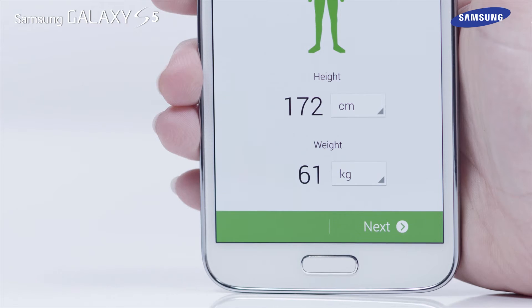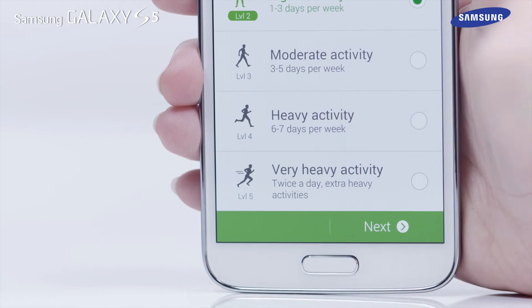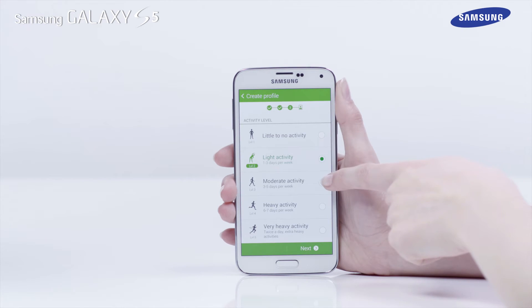Tap Next to move on to the Activity Level screen. Select your Activity Level, then tap Next.